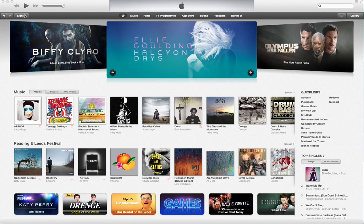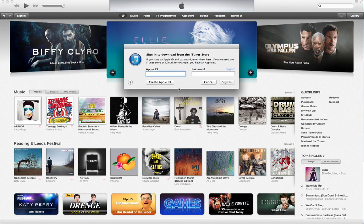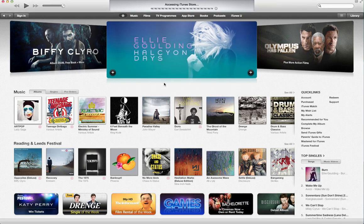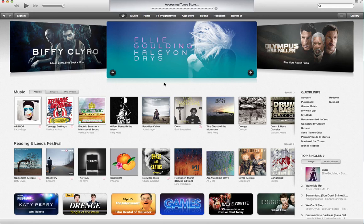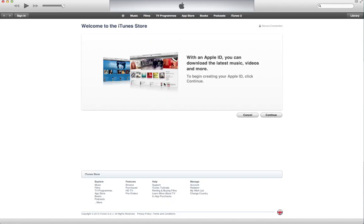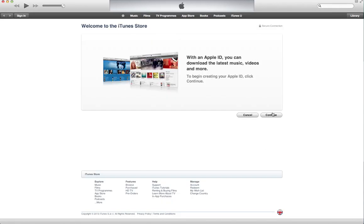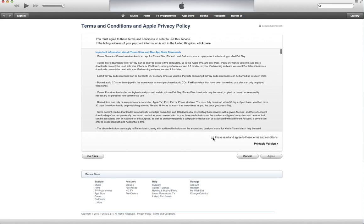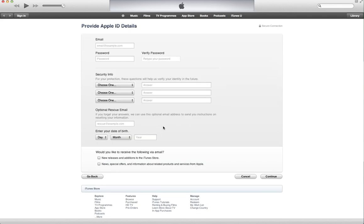So when we try to create an Apple ID, I just clicked on sign in, now I'm clicking on create Apple ID. Continue. I have read and agreed to these terms and conditions, agree again. Let me just quickly put in some basic information.